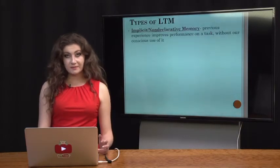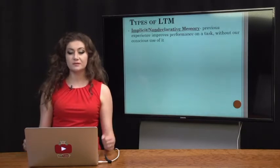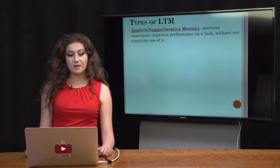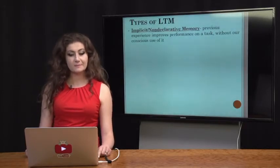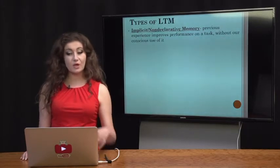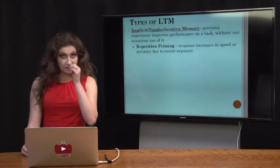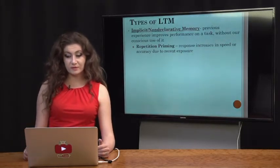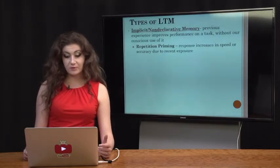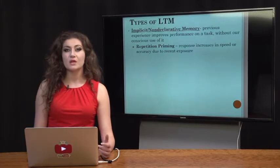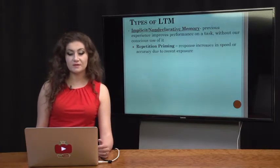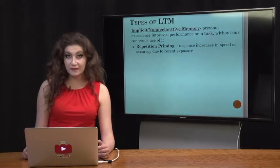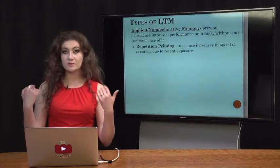The second type of long-term memory is implicit non-declarative memory. This suggests that previous experience improves performance on a task without our conscious use of it. Something like repetition or priming increases our response time — we're able to react faster and more accurately because we've recently been exposed to it. So if I gave you a test on long-term memory tomorrow, you'd probably do well because you've just been primed with so much information about it.